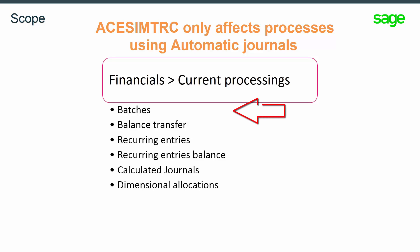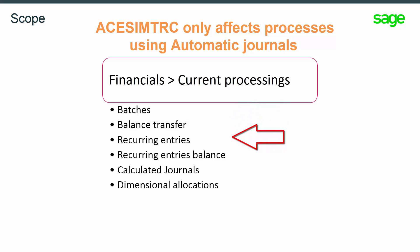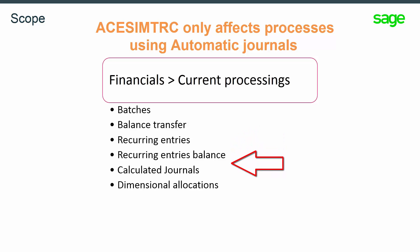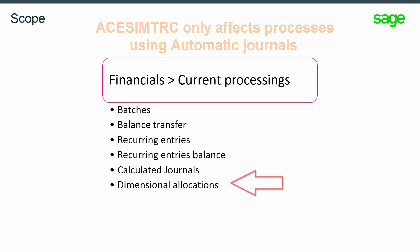Batches, balance transfer, recurring entries, recurring entry balances, calculated journals and dimensional allocations.